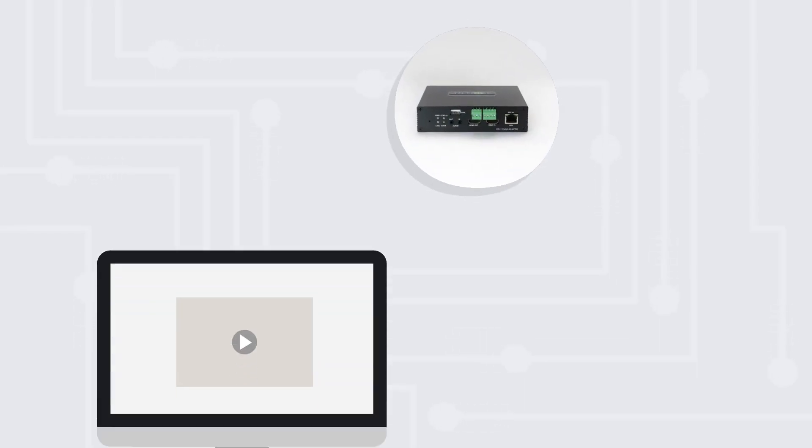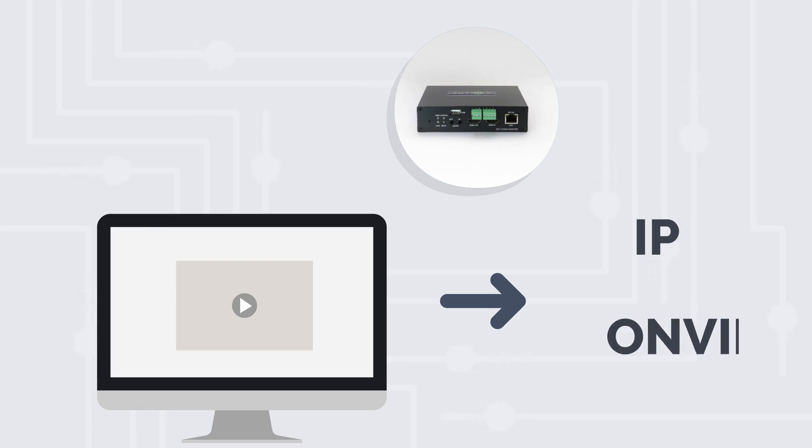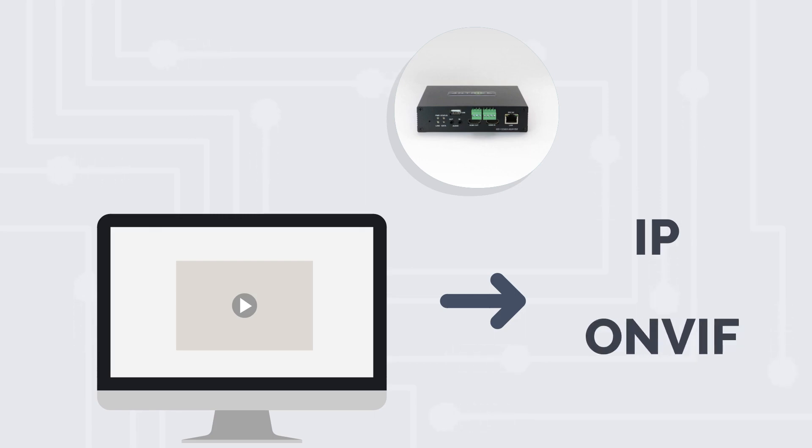Our video encoders provide a way of turning any video with an output into an IP or ONVIF stream.